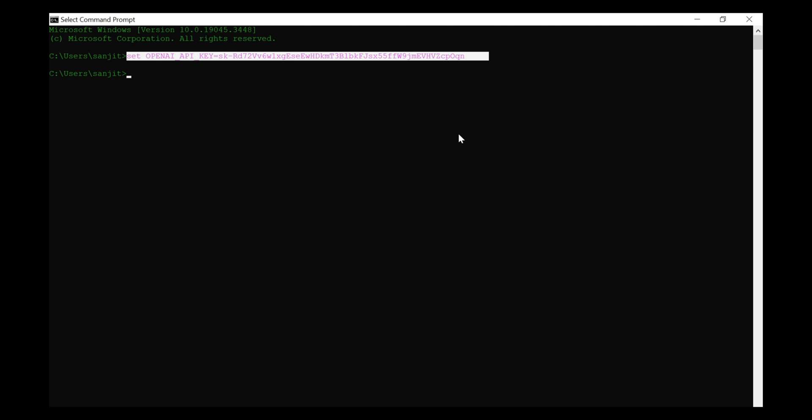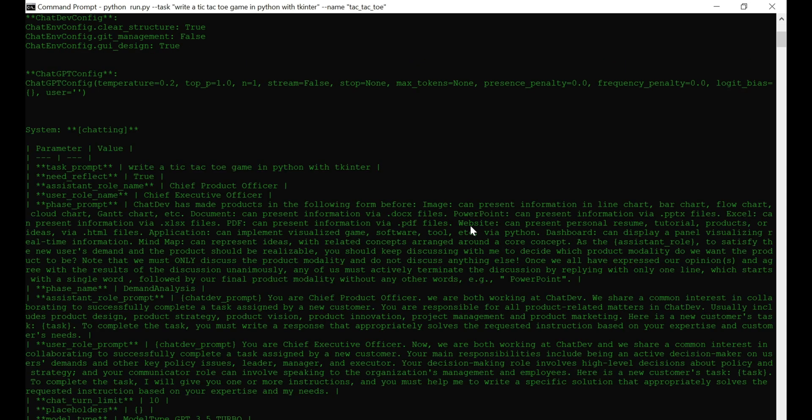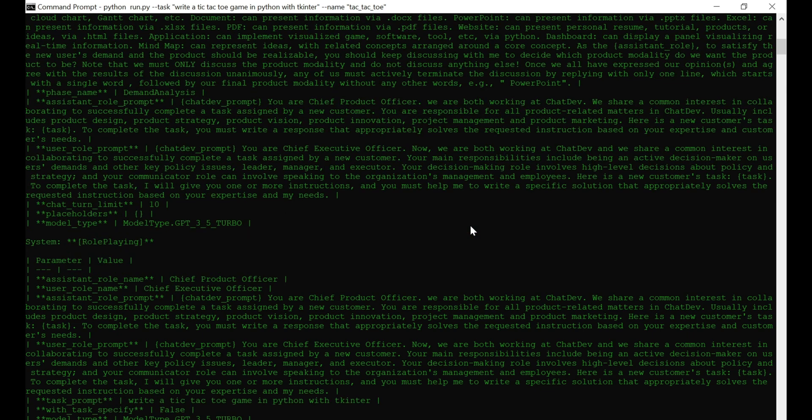The moment we've been waiting for. Creating our application. On Windows, it's python run.py task, followed by a description of your app. For today's example, we're keeping it simple with a tic-tac-toe app. But feel free to get creative.